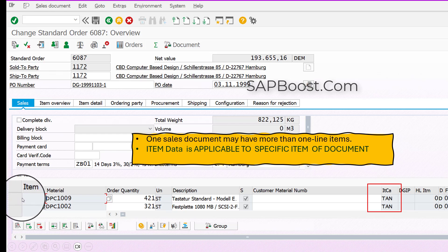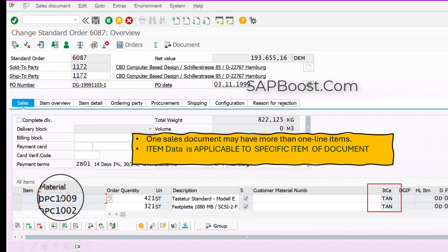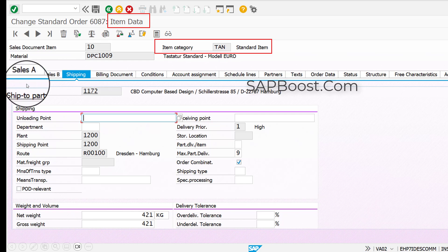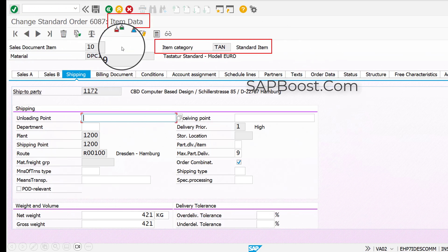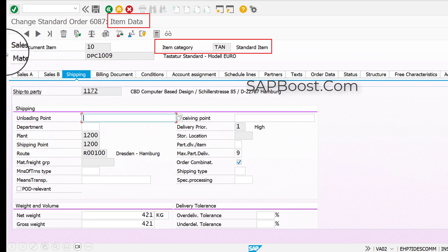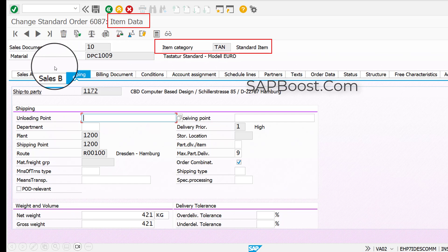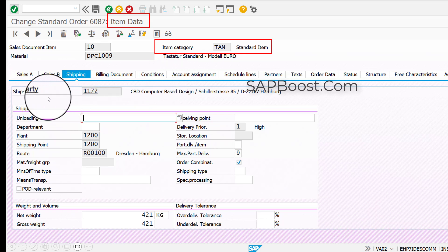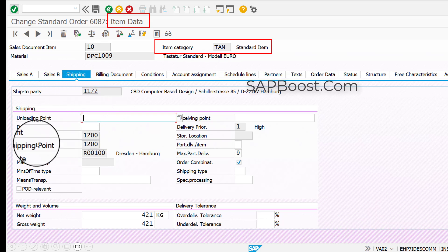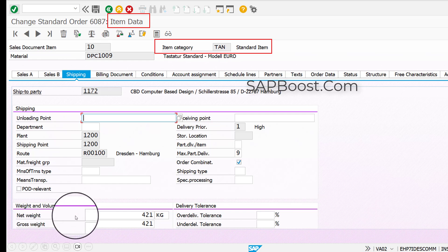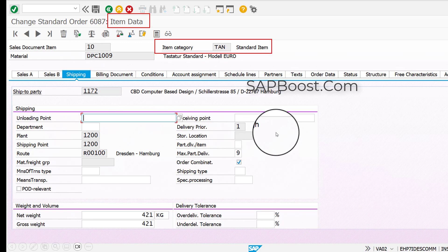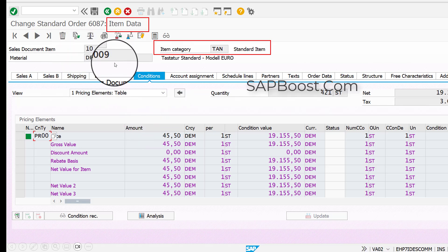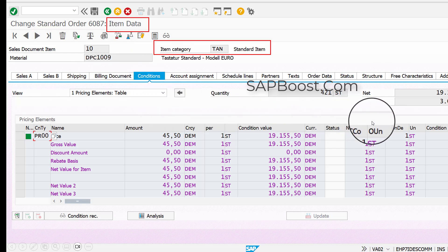If you want to see the item data of a particular line item, select it or double-click on it and it will take you to the item data screen. Here you can see item number 10 for material code DPC 1009, which is controlled by item category TAN. It has its own values like ship-to party, plant, shipping point, route, net weight, gross weight, and net value.